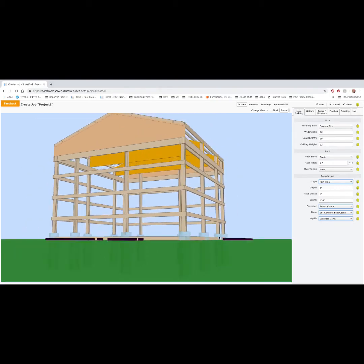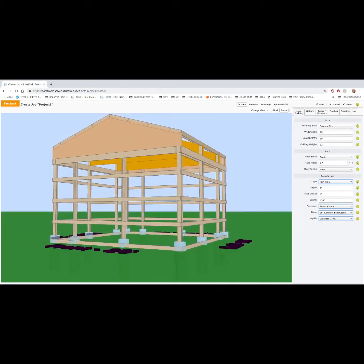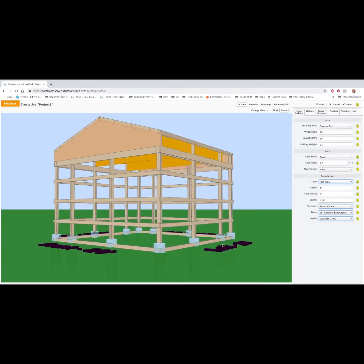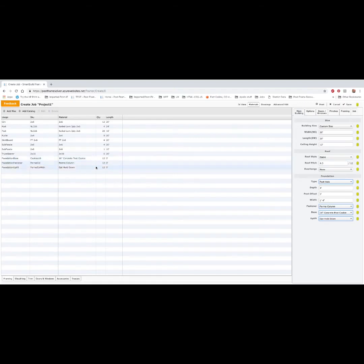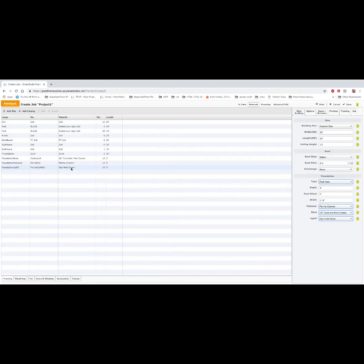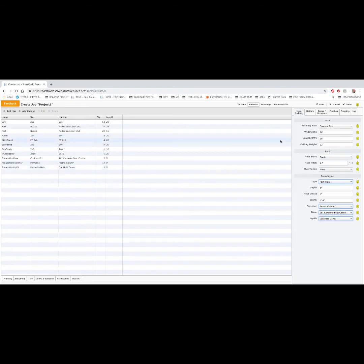So now we've dialed in the length of our post. We've got our materials for each of these. If we go to a material list, you'll see that for our twelve posts, we have twelve cookies, twelve Permacolms, twelve hold downs. When we open our pricing list, we'll see the cost and price associated with each of these.